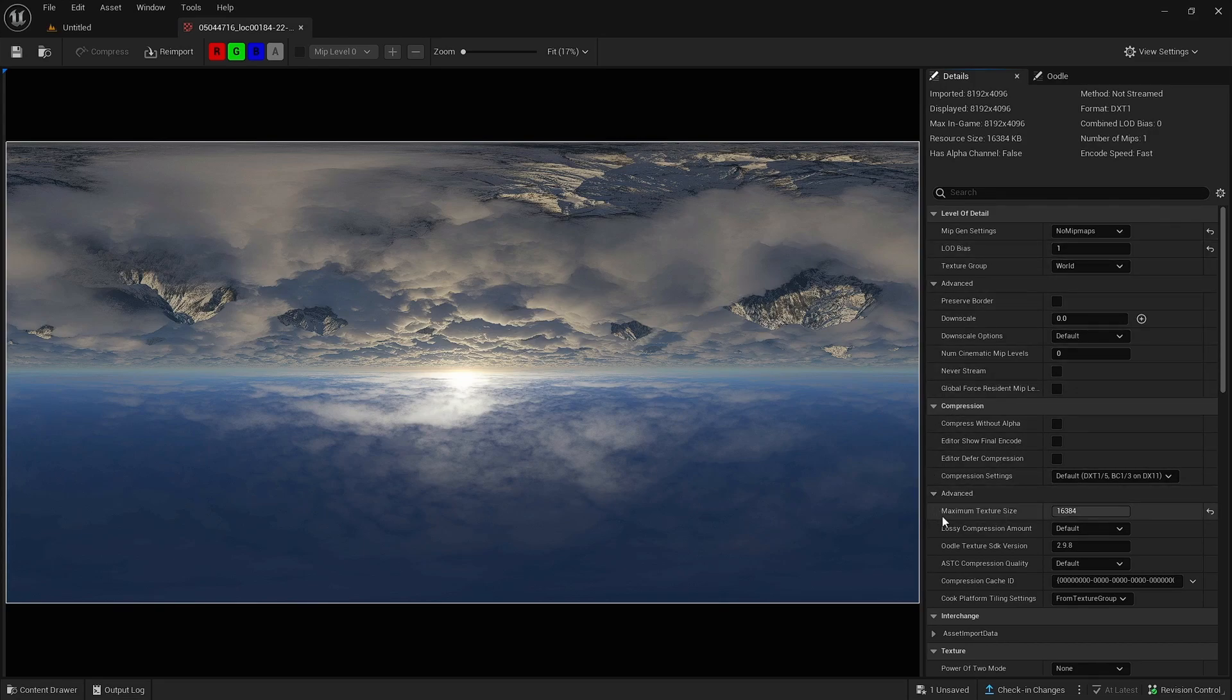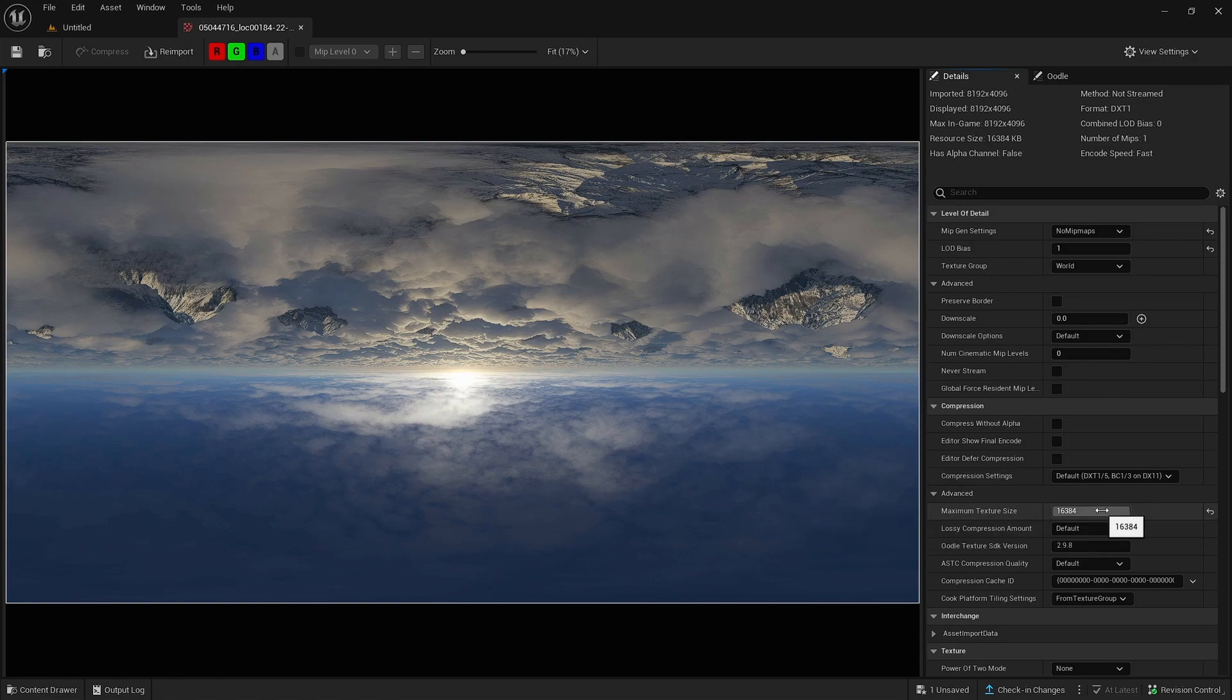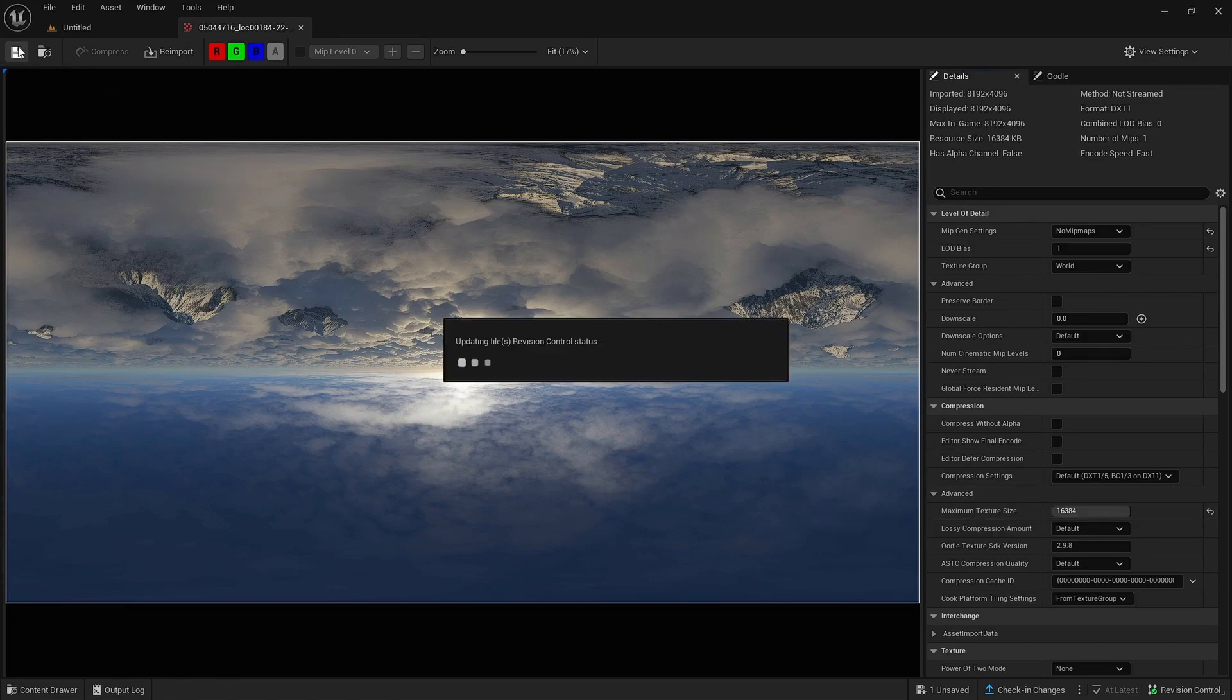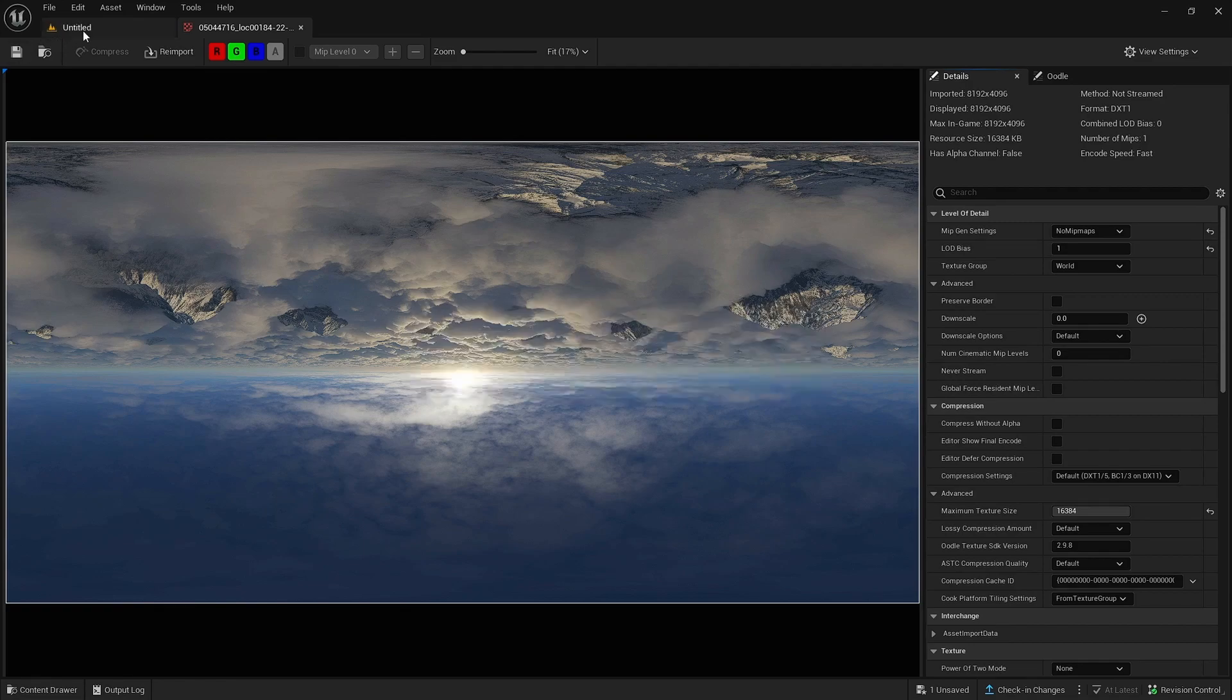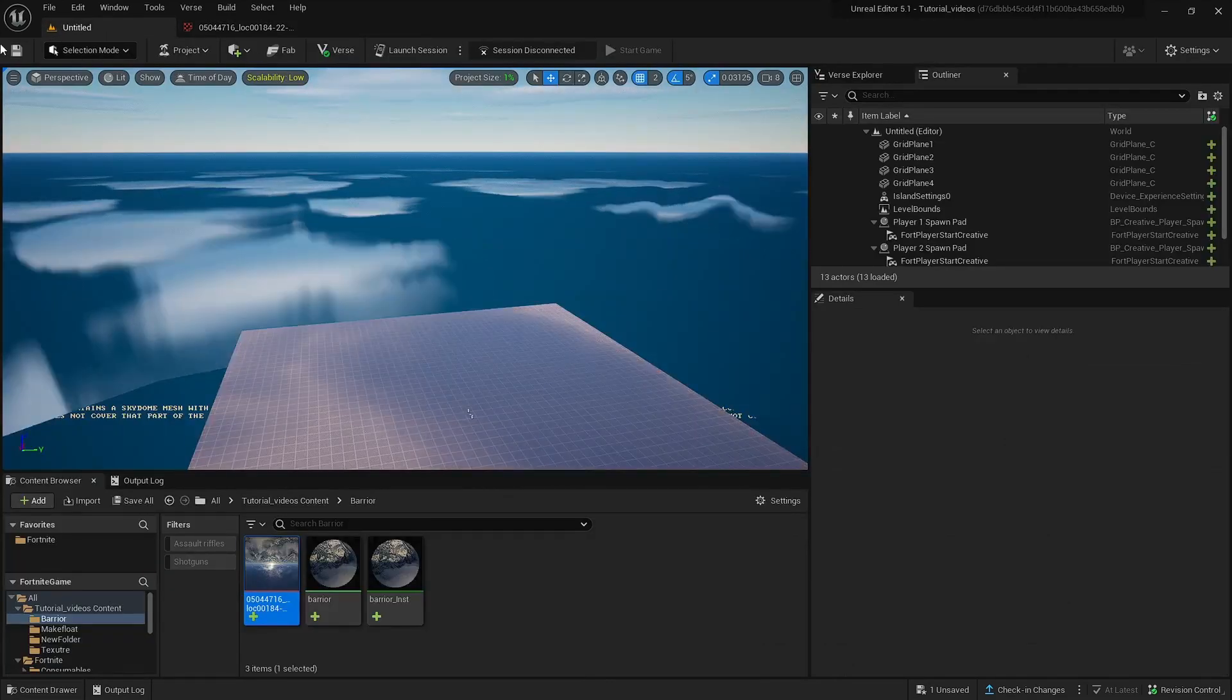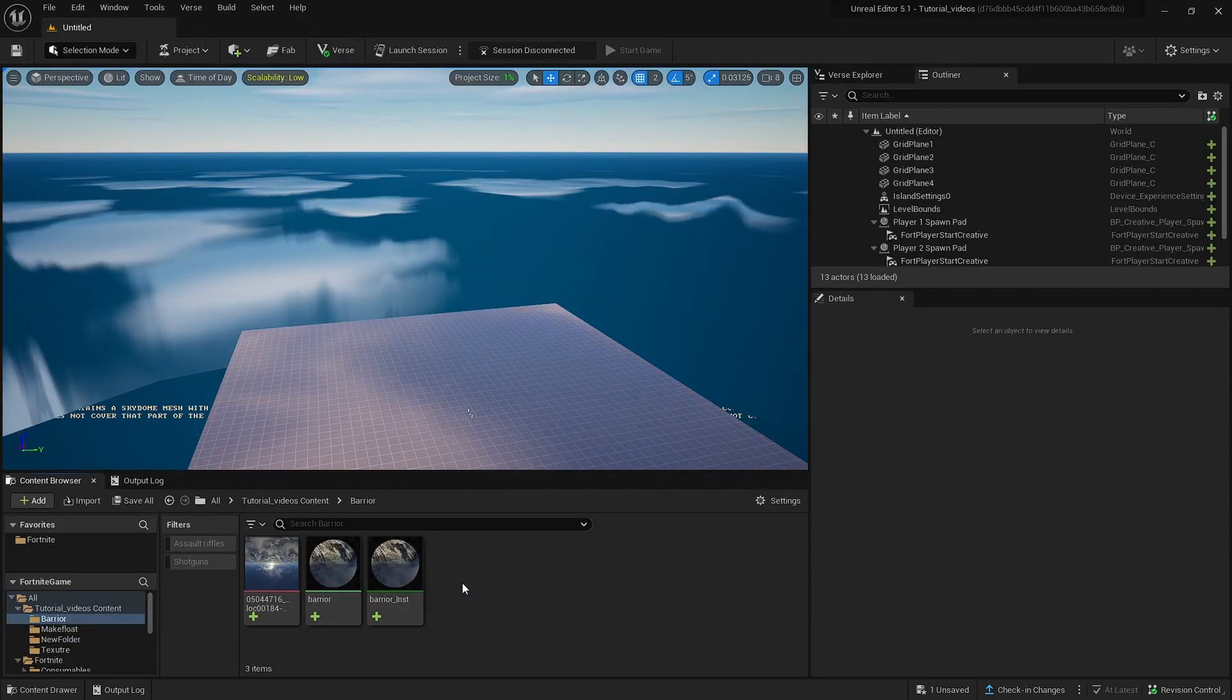After that, you want to go to maximum texture size and press this to the max, which is what I've done. It looks the best and it doesn't break either. Then go down and press save and then you can close that.